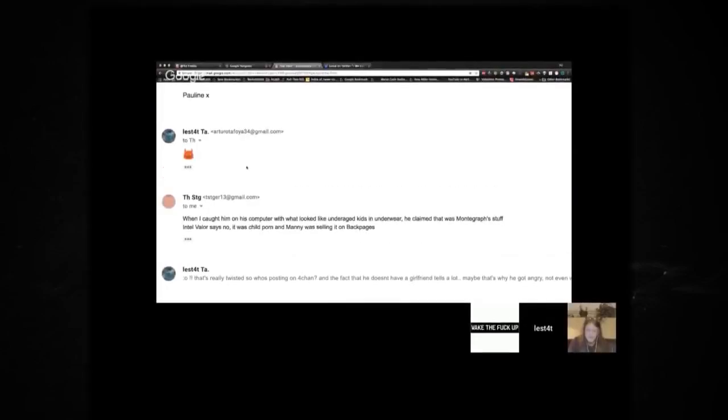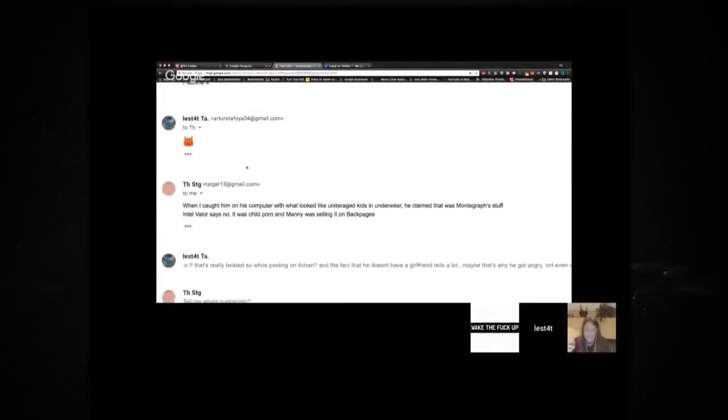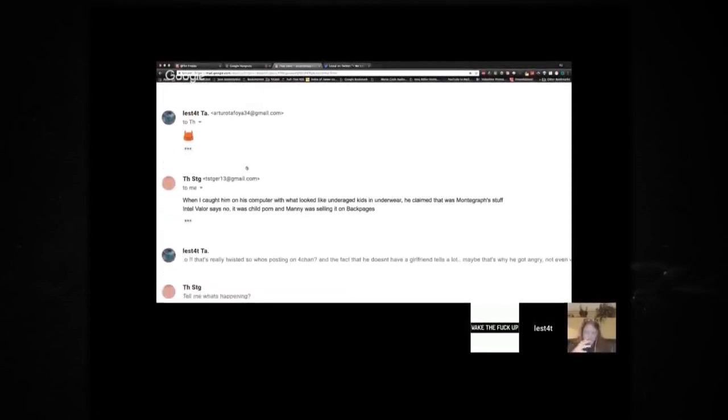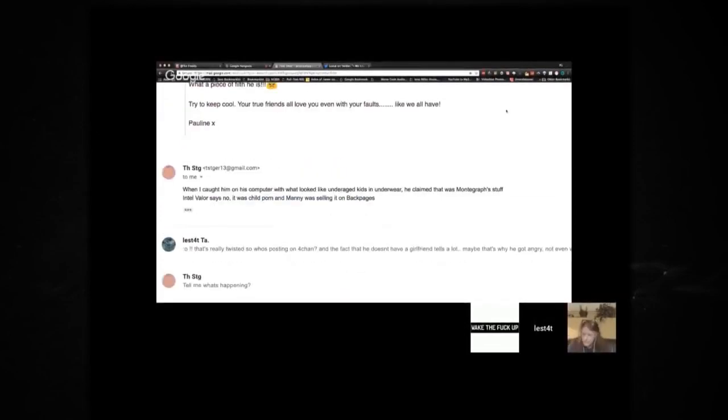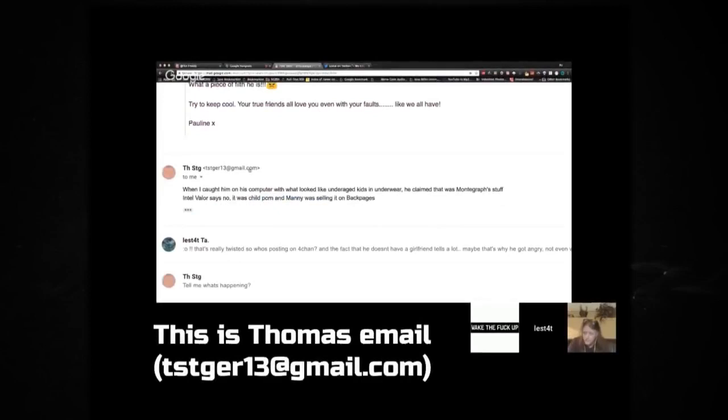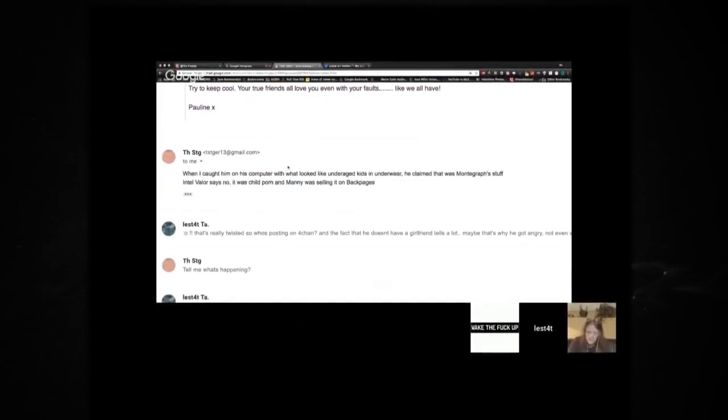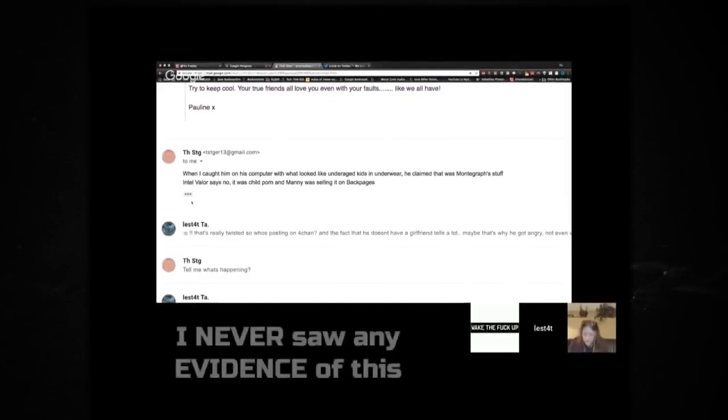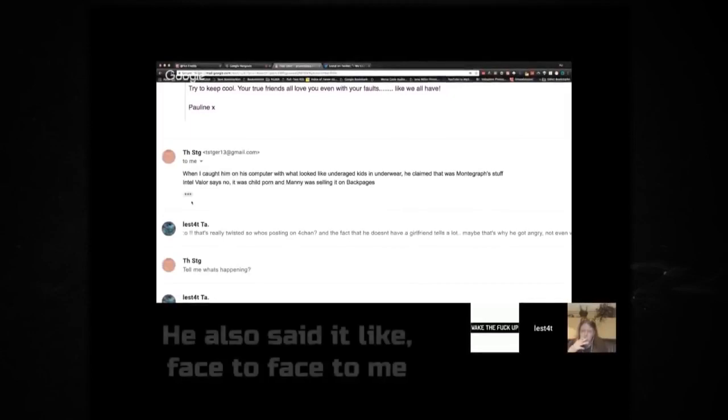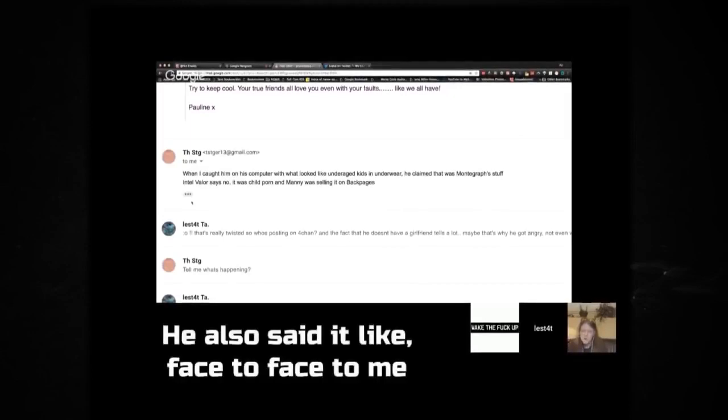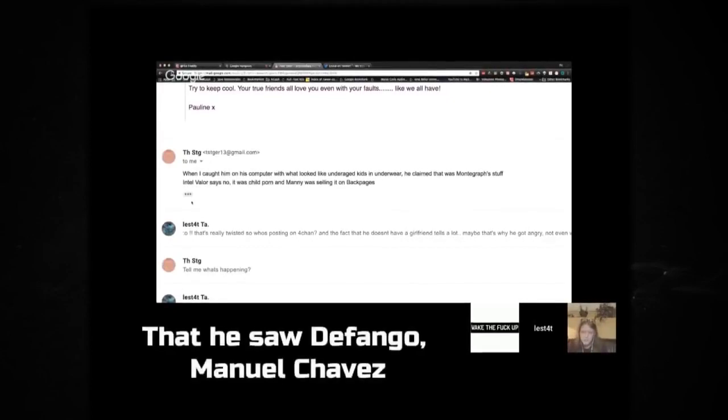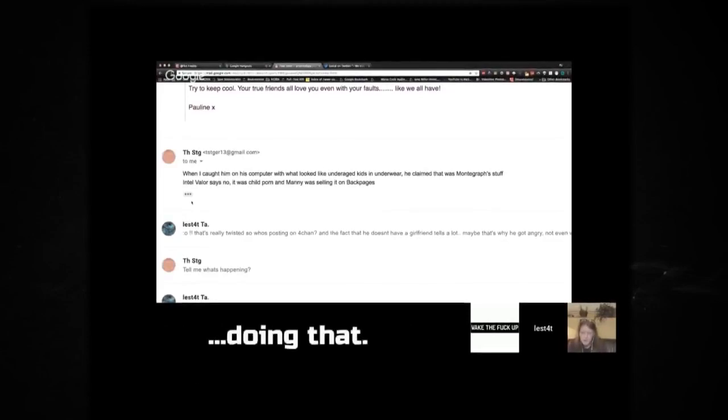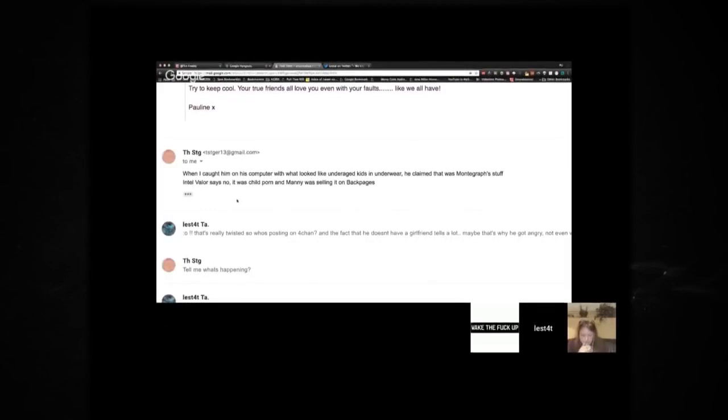Okay, can you watch this? We're looking. Explain what we're looking at. This is you talking to Thomas, obviously. Okay, so this is Thomas email. This is really well known. And this is something, when I read it, when the first time I read this, I was angry, but that was just it. I never saw any evidence of this, just by what Thomas said, and he also said it face-to-face to me, that he saw the fangle, Manuel Chavez, or whatever, doing that. Okay, so it says, when I caught him on his computer with what looked like underage kids in underwear, he claimed that it was mongrass stuff.